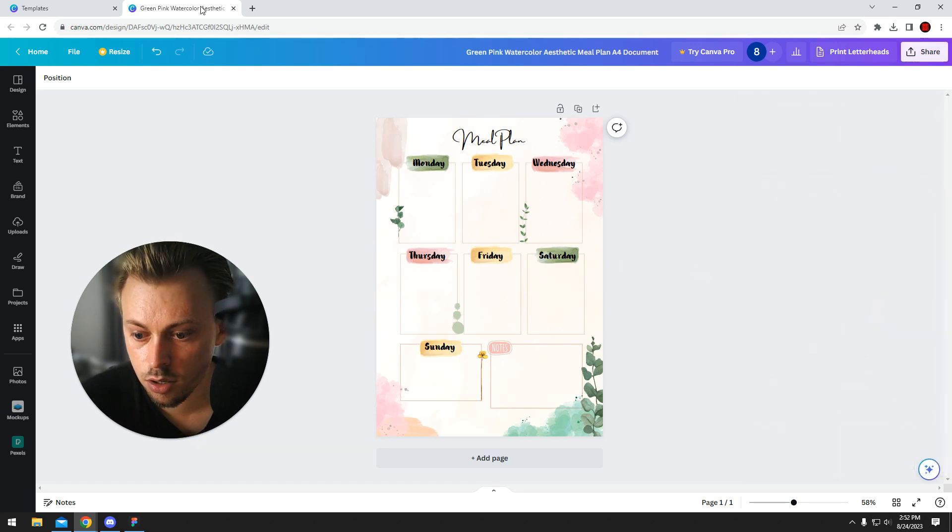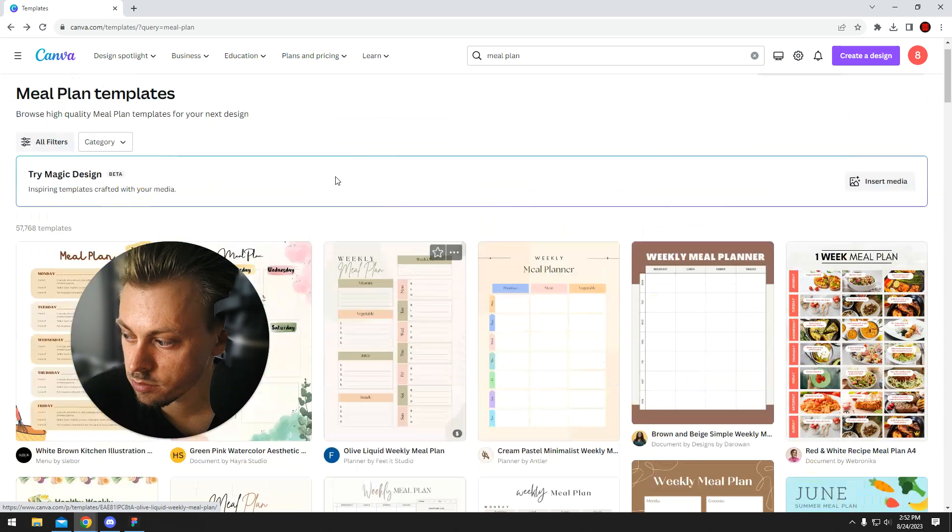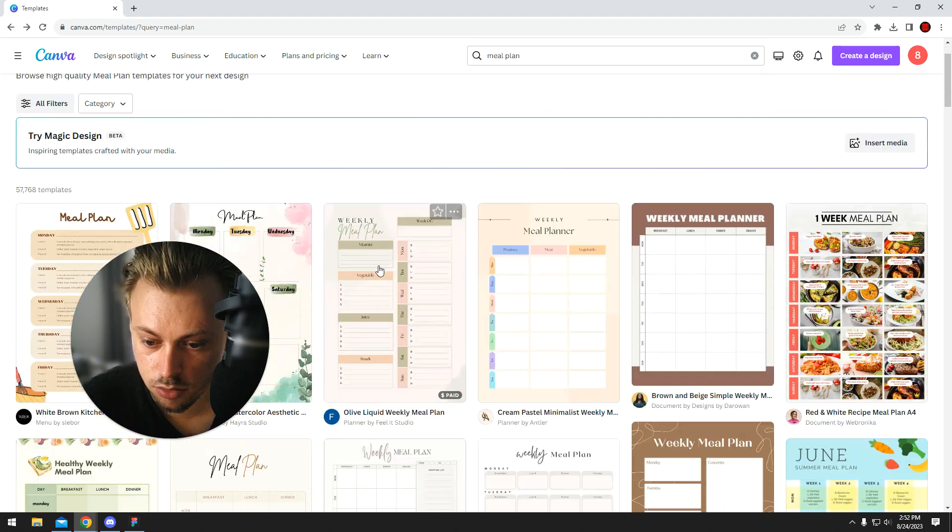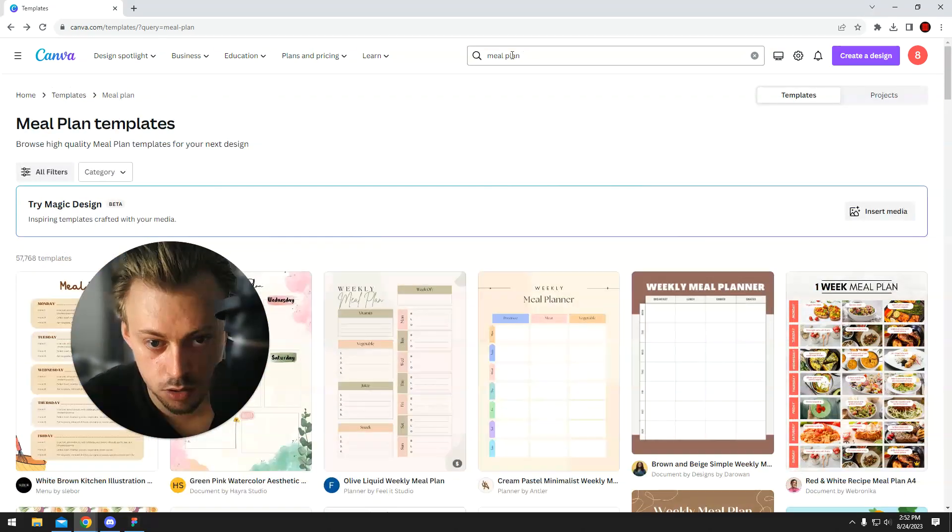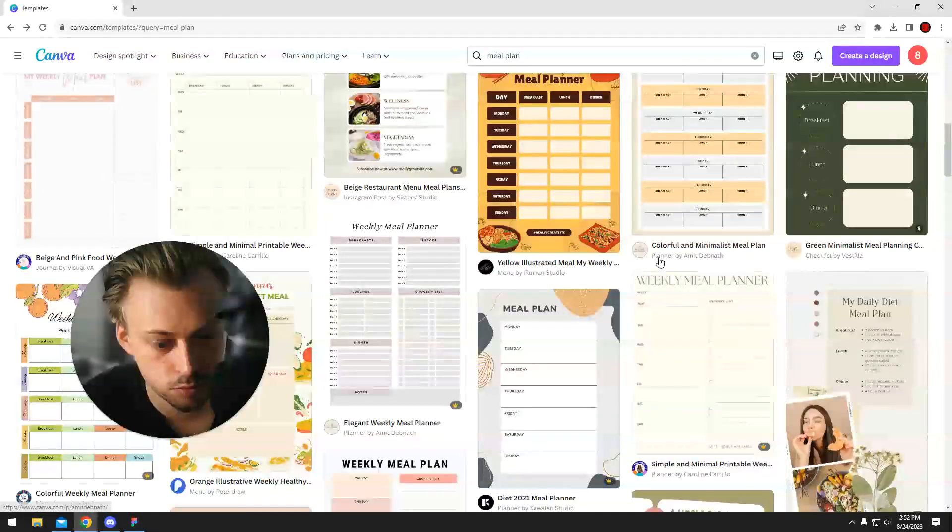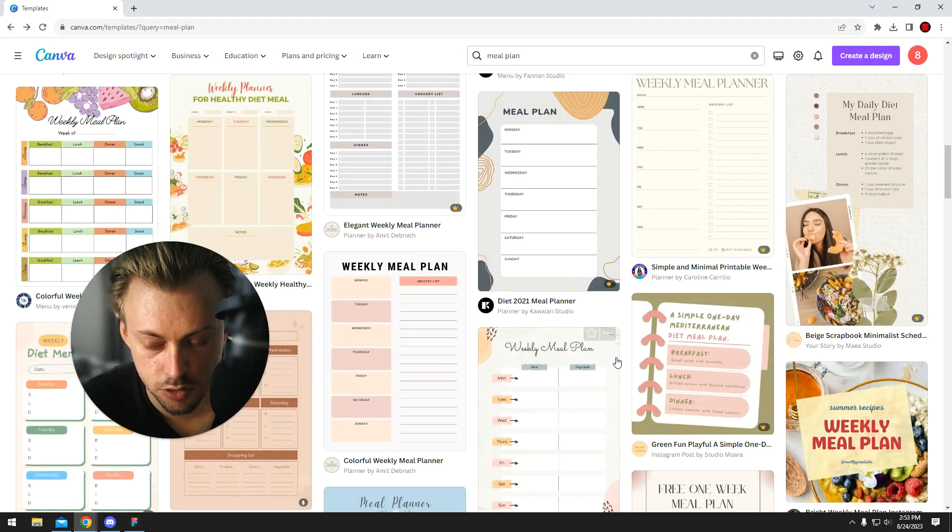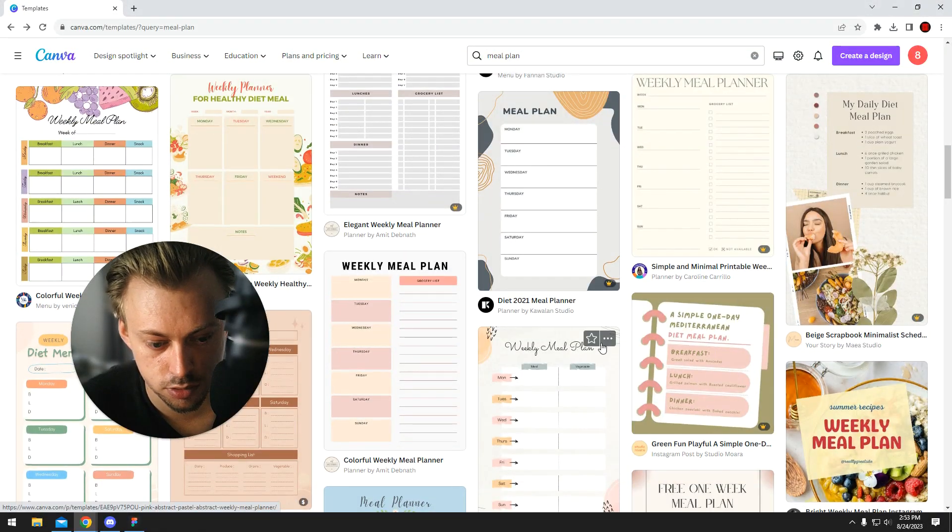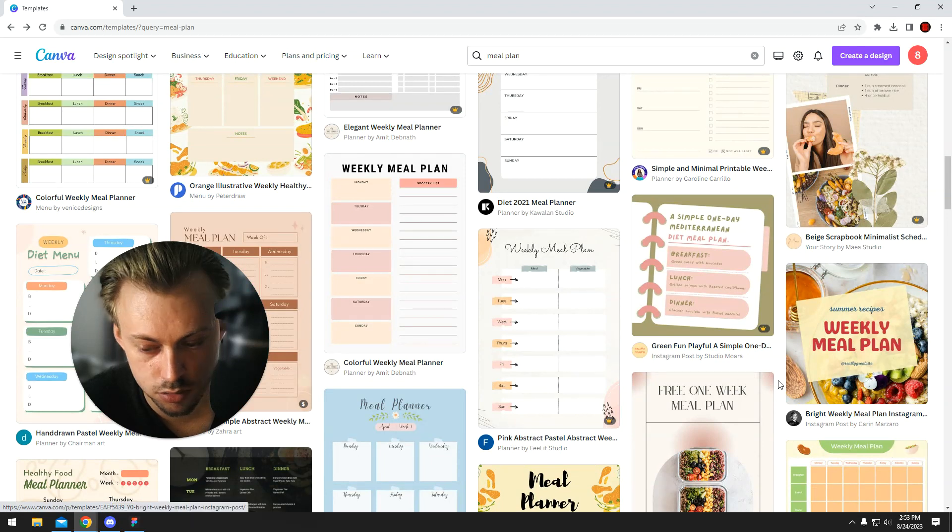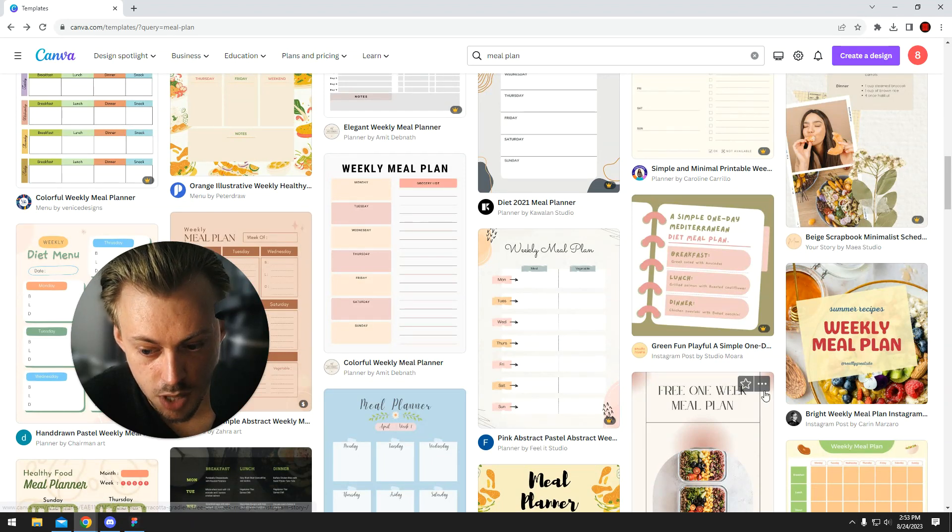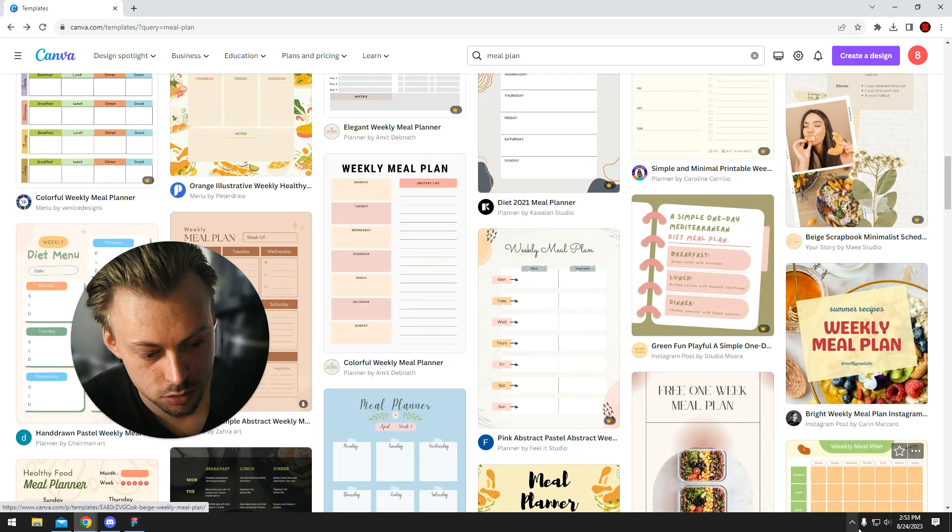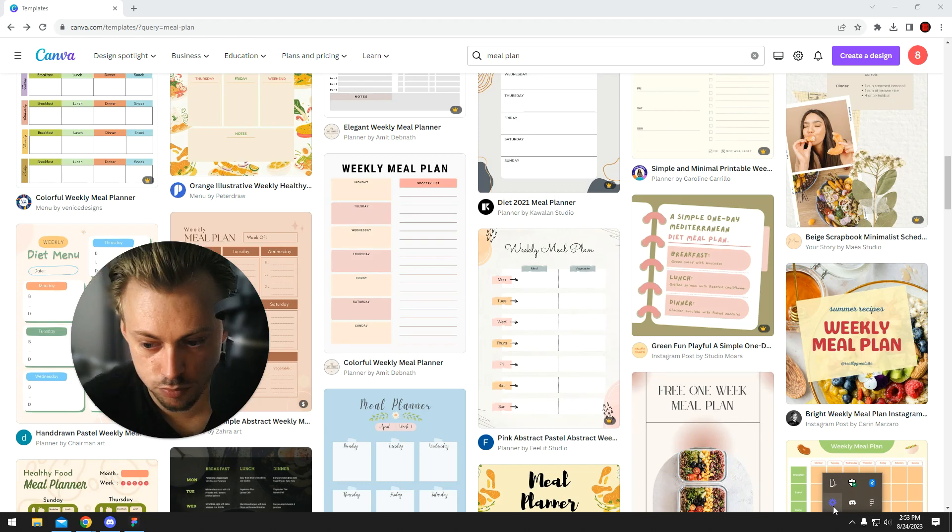So yeah, if you want to make a meal plan, just simply search for a template in Canva, pick a template you like, make adjustments, add your own text, and just save the thing and get it printed. So I hope it helped and good luck with whatever you're doing.